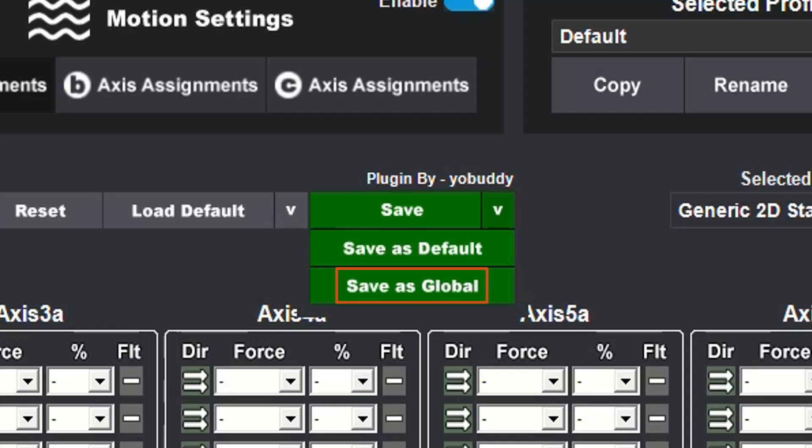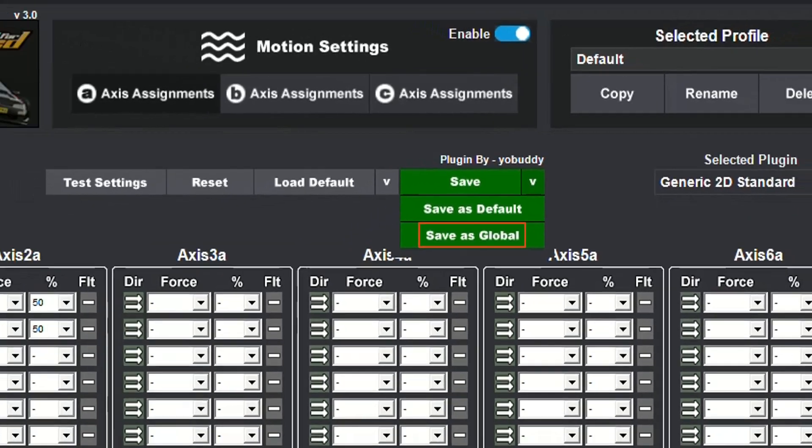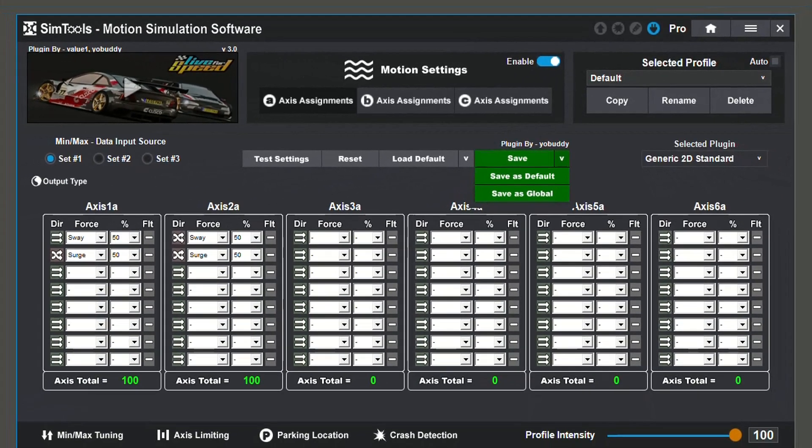After a global profile has been saved, those configurations will be used as a starting point for any new installed plugins of the same type.